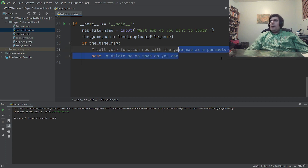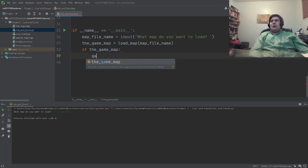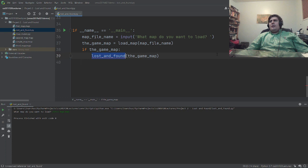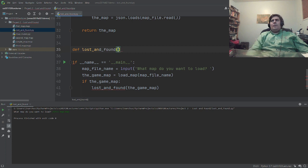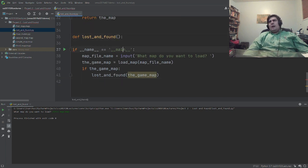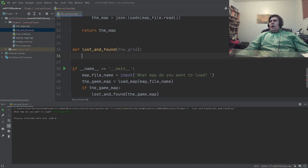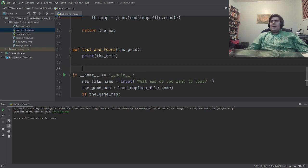I'm going to delete this and instead call a game function — maybe lost_and_file, though you don't have to name your function that. You can call it play_game or essentially whatever you like. I'll pass it the map, or maybe I'll call the parameter the_grid. Now what I'm going to do is print out the grid and see what kind of mess pops out when we do this. So, firstmap.map.